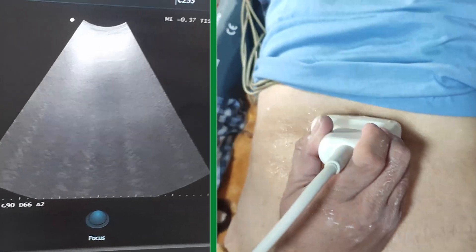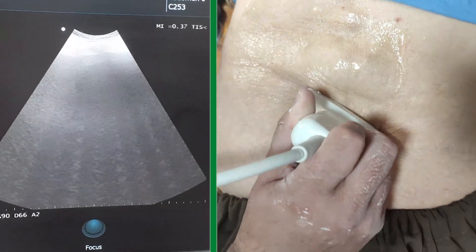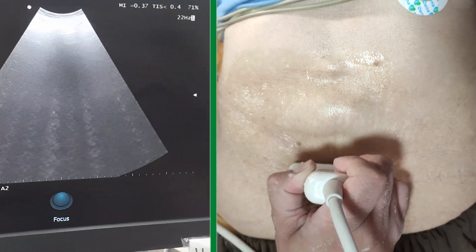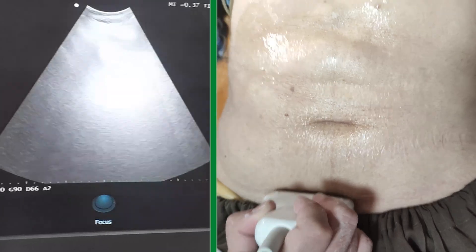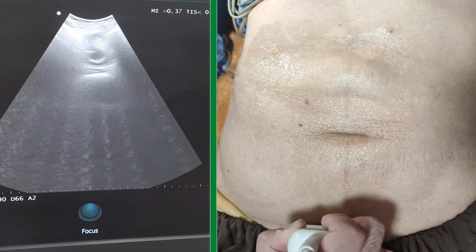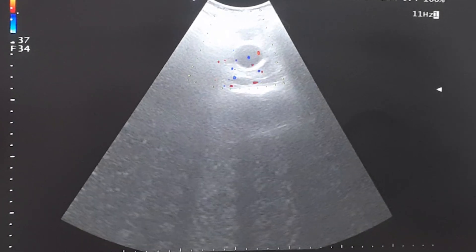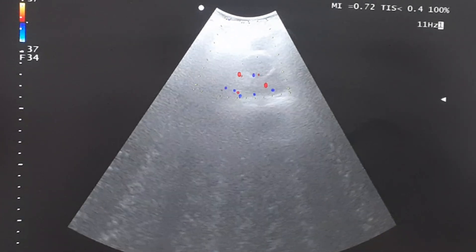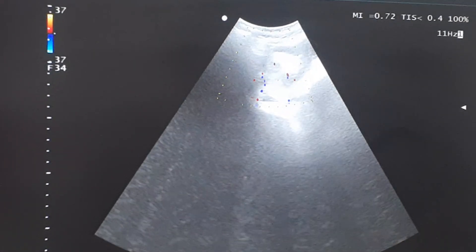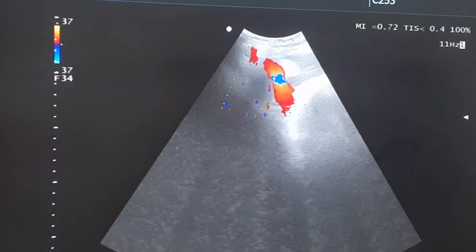The aorta is not a standard component of the FAST protocol, but we can assess it if needed. Use a low-frequency curvilinear or phased array probe to penetrate deeper structures. Start by placing the probe in the epigastric region just above the umbilicus and slightly to the left of the midline. The aorta typically appears as a hypoechoic or darker circular structure with bright reflections from the posterior wall. Utilize color or spectral Doppler to confirm blood flow and rule out any stenosis, occlusion, or dissection.